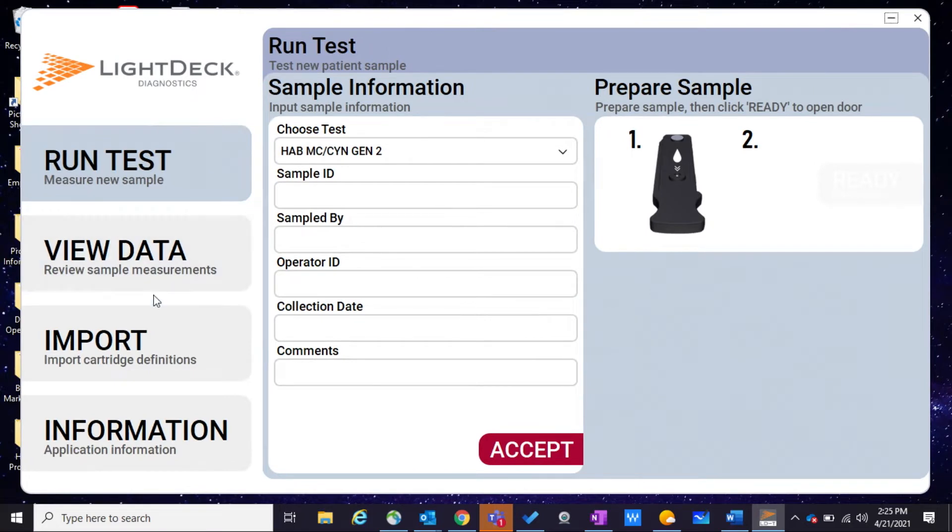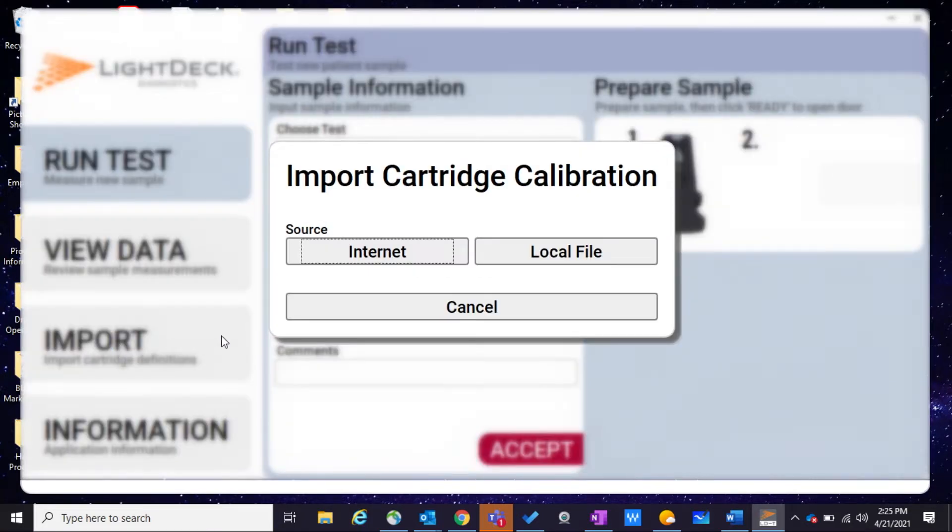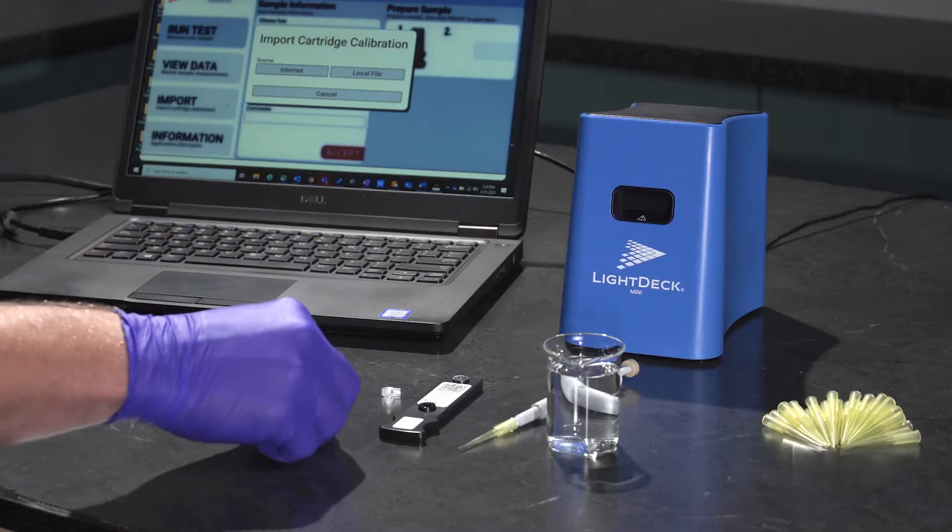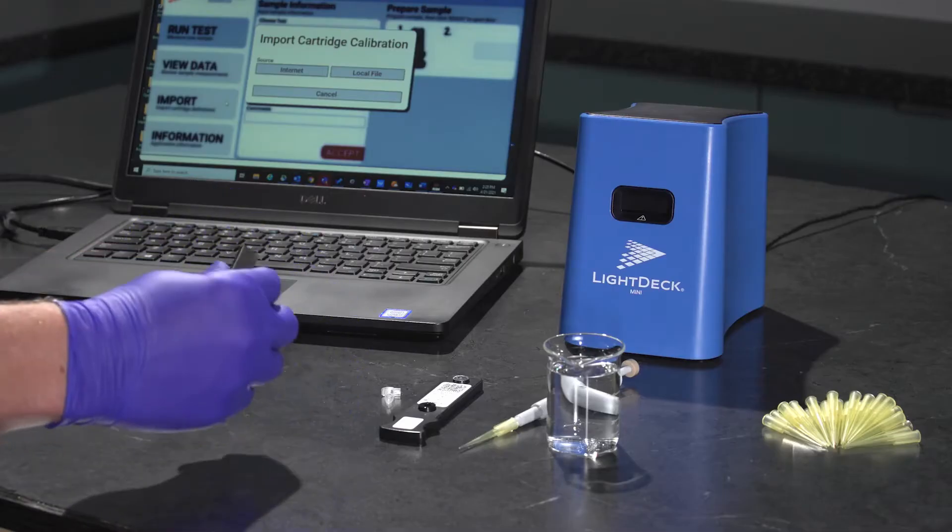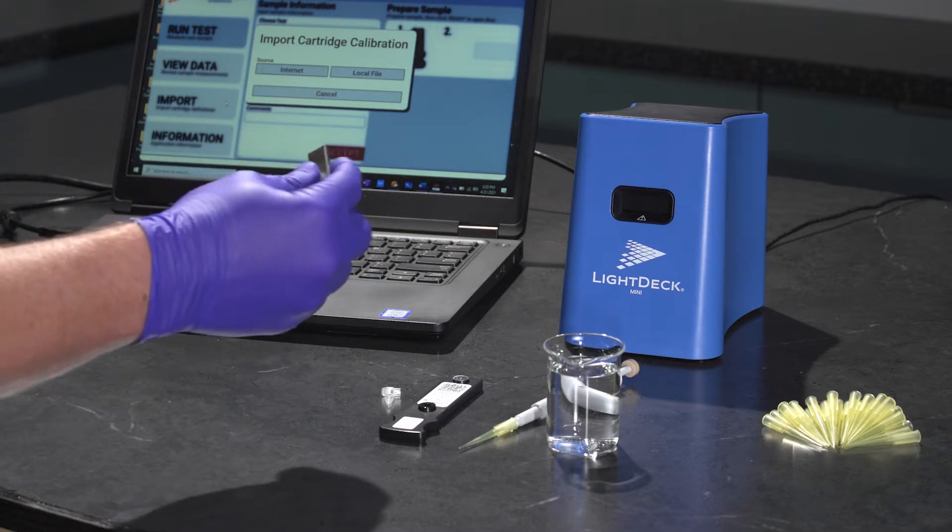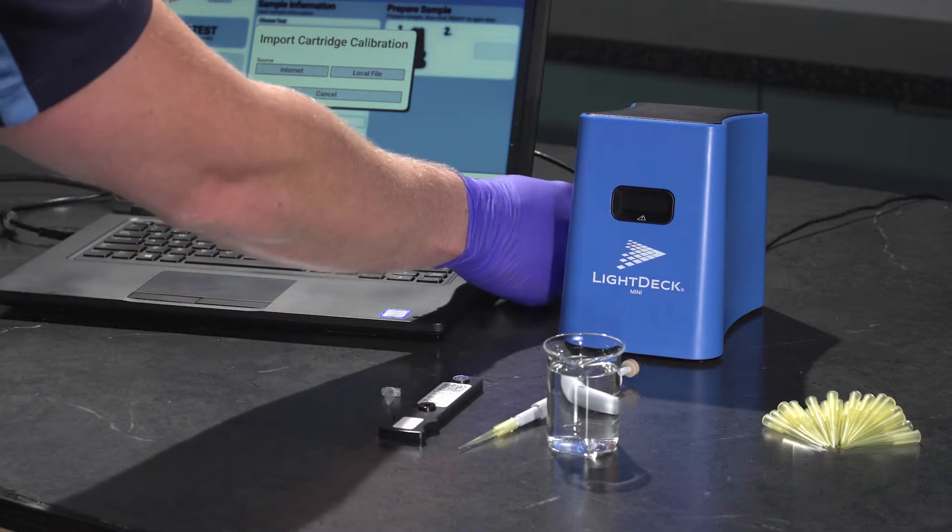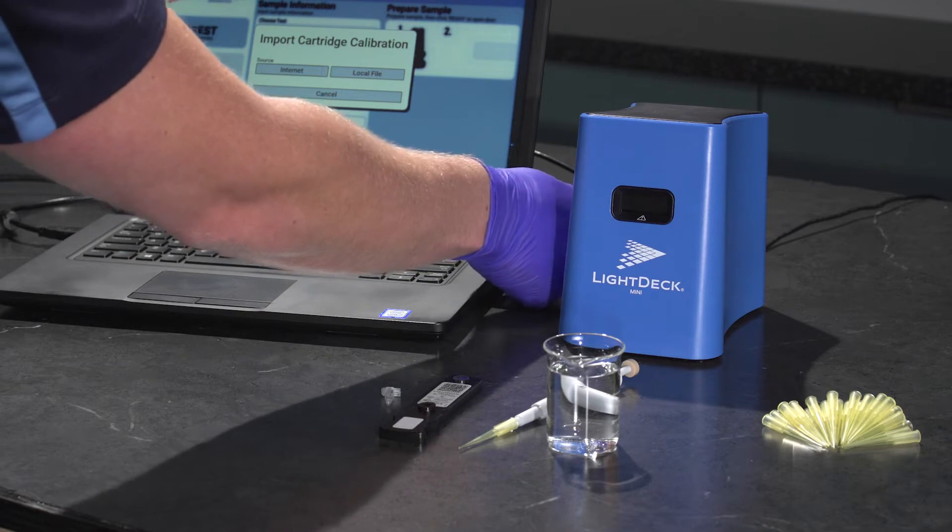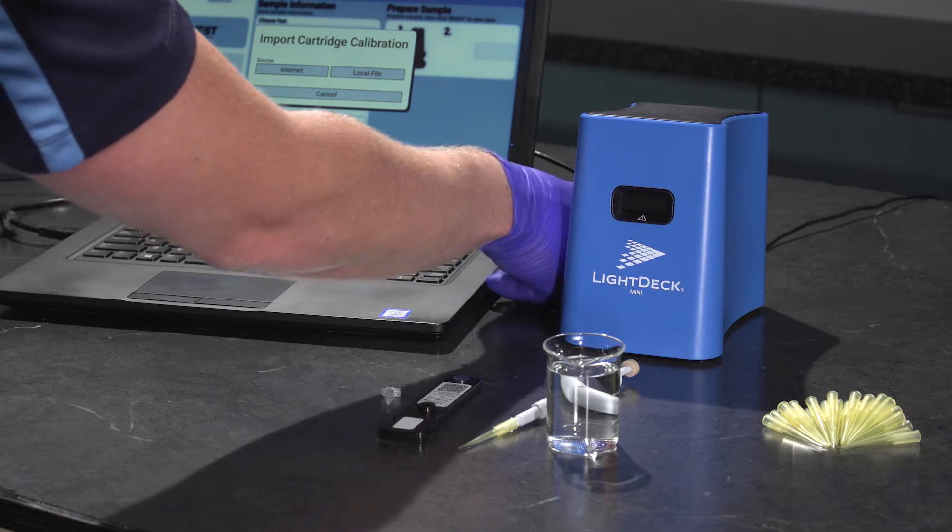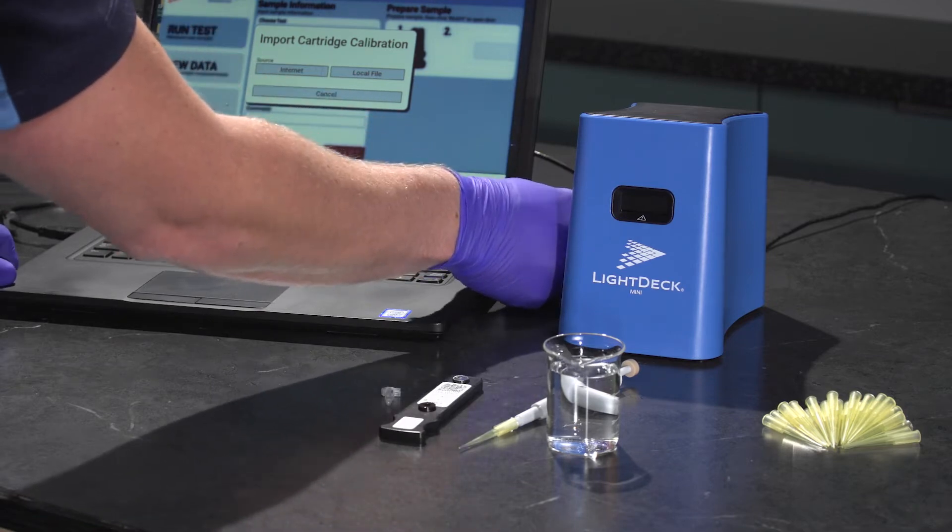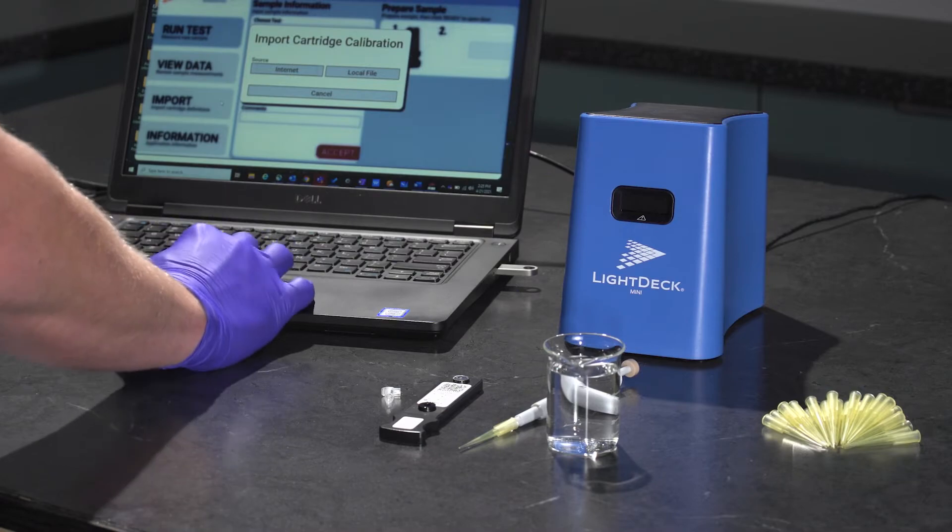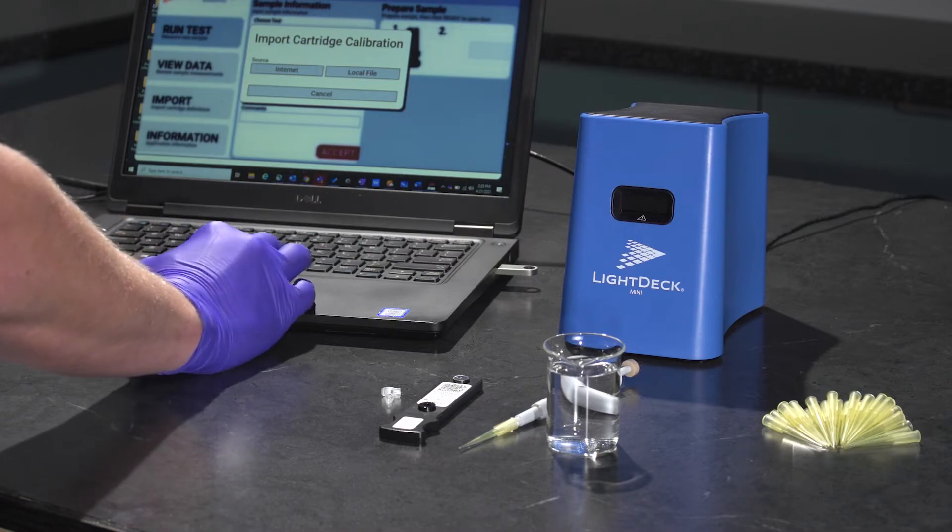Click Import, and then take the USB drive that was included with the test cartridges and put that into a USB port. Click the local file option.